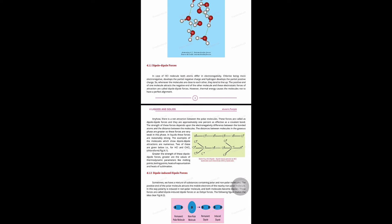Dipole-dipole force is not as strong as a covalent bond. It is about 1% as effective compared to covalent bonds. If dipole-dipole force is 1%, then covalent bond is 100%.